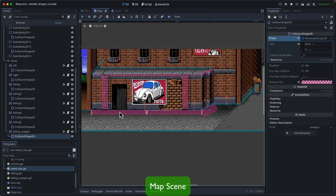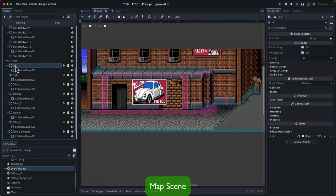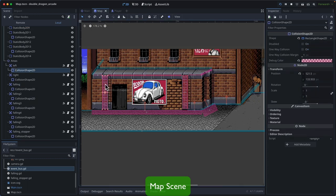For all the Area2D nodes, we highlight them in pink. Area2Ds behave differently from StaticBody2Ds — they don't prevent the player from entering certain areas, but they do enable collision detection. When a collision happens, we generate certain events so that we can react accordingly. For example, the left collision detection area is for the left ladder.